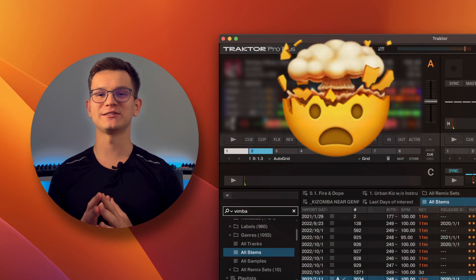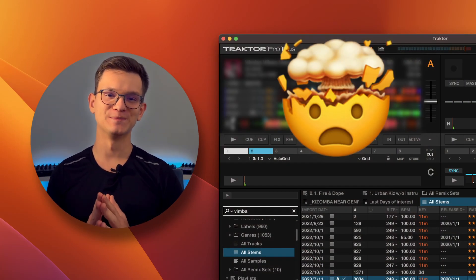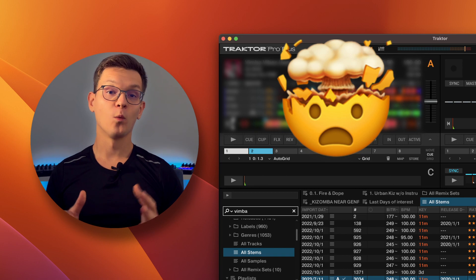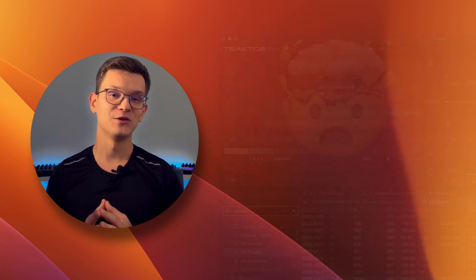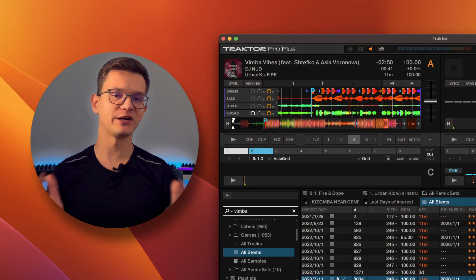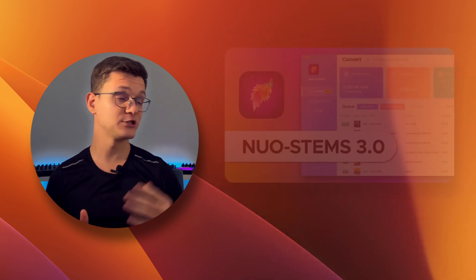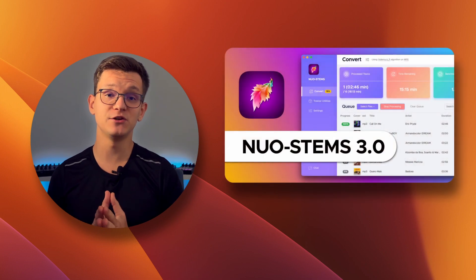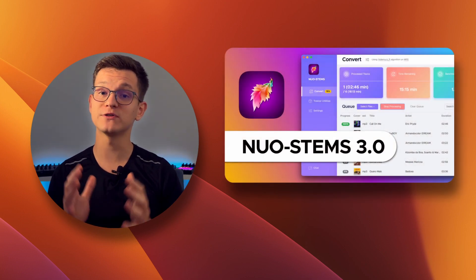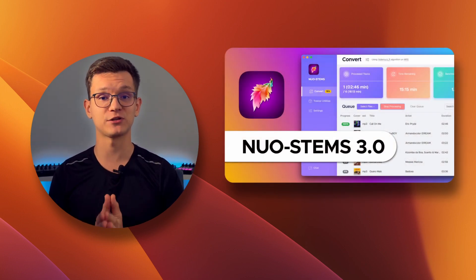All right, I'm back with a really quick tip that I bet you didn't know. What if you have your stamps prepared and ready to play in Traktor? By the way, check out this video to know how to get stamps from any track in Traktor.